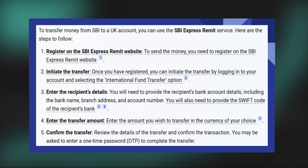Once you have registered, you need to initiate the transfer. Log in to your account and select the International Fund Transfer option.